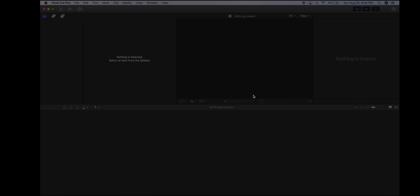Here we have our user interface. On the left-hand side we have our media library. Right here in the middle we have our viewer. Down here on the bottom half is our storyline — this is where we're going to build our project.